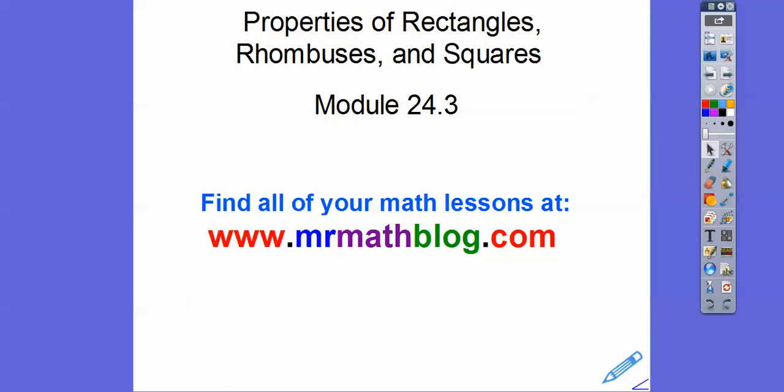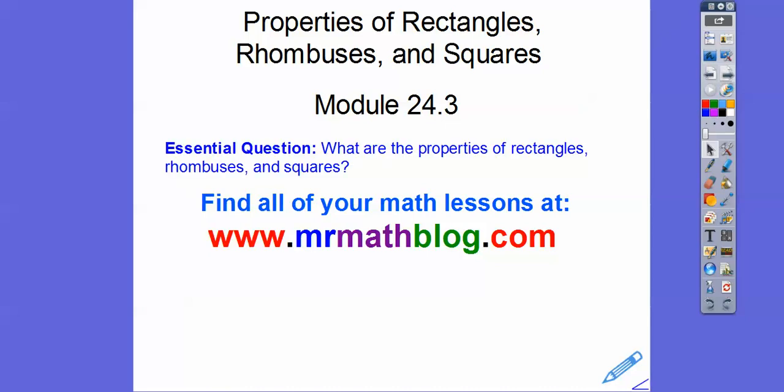Hey everybody. This lesson is properties of rectangles, rhombuses, and squares. Let's get started here. So here's our question: what are the properties of a rectangle, rhombus, and a square? So we'll go over those.